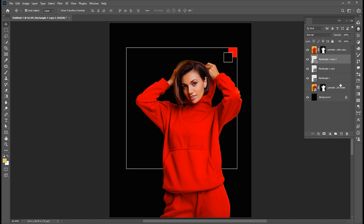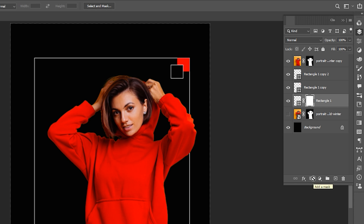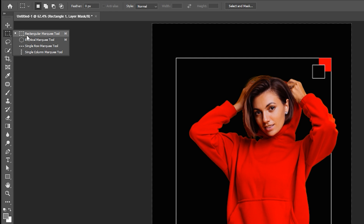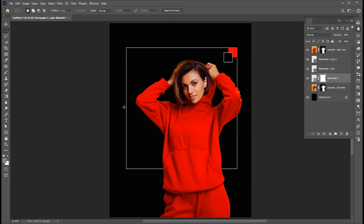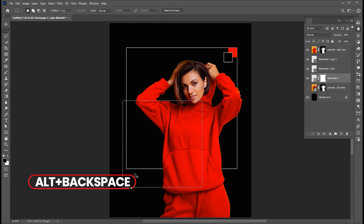Now select the first large square. Add a layer mask to it. Go to the Rectangular Marquee tool. Create a rectangle. Make sure the foreground color is black and press Alt+Backspace from your keyboard.